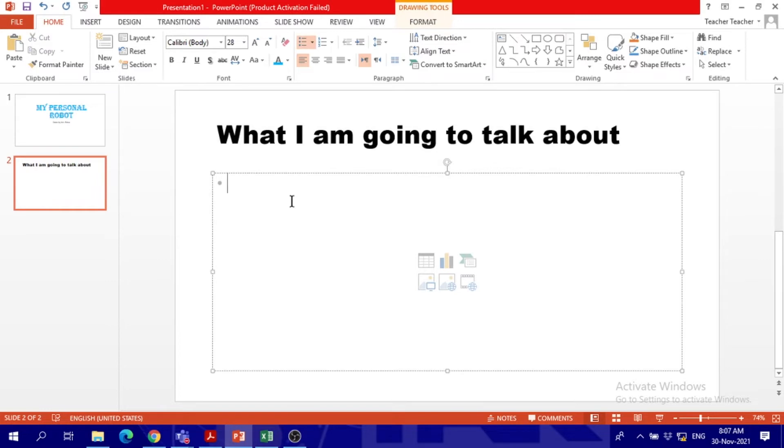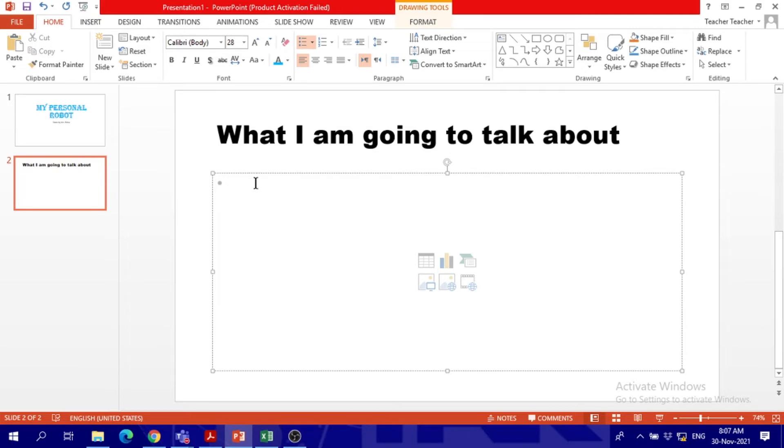We have to keep the text regular, either Arial or Times New Roman. Regular Times New Roman, Arial, these texts or Calibri, it's the same. So we have to type the list of things we will talk about: my robot's name, what he is like, what he can do, a quiz to test your memory.